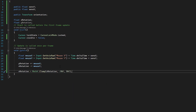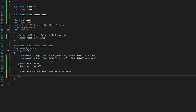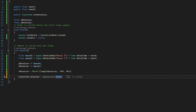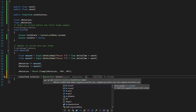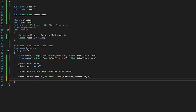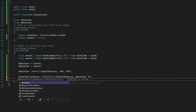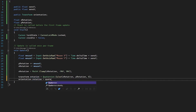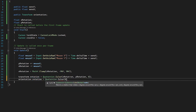Now we actually set the rotation. We do transform.rotation = Quaternion.Euler, passing a Vector3 of xRotation, yRotation, and zero on Z. Then we reference the orientation game object and set its rotation to Quaternion.Euler with zero on X, yRotation on Y, and zero on Z. And that's camera movement done.